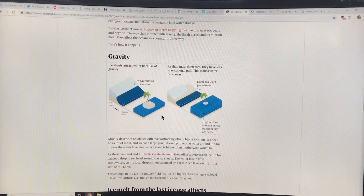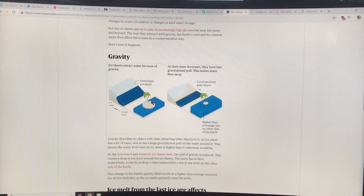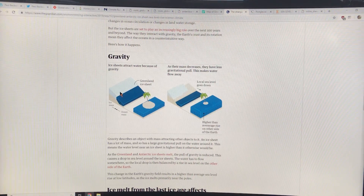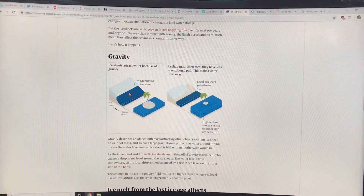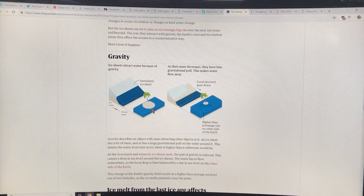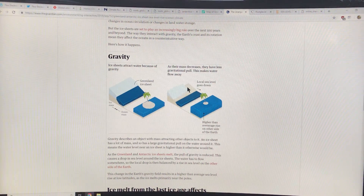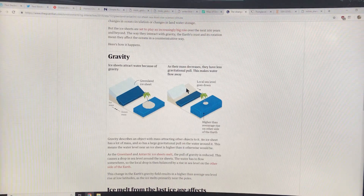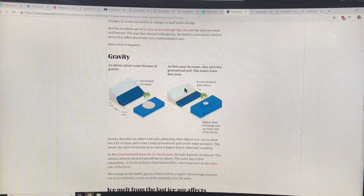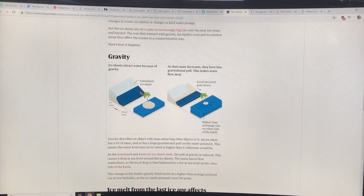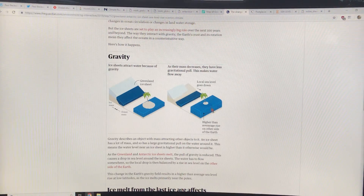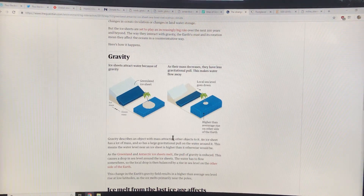This diagram shows the gravity effect. The Greenland ice sheet pulls water towards it. As the mass of the ice decreases and melts back, the water pulls away from that side, and the water rises on the other side of the Earth. This is the gravity effect.